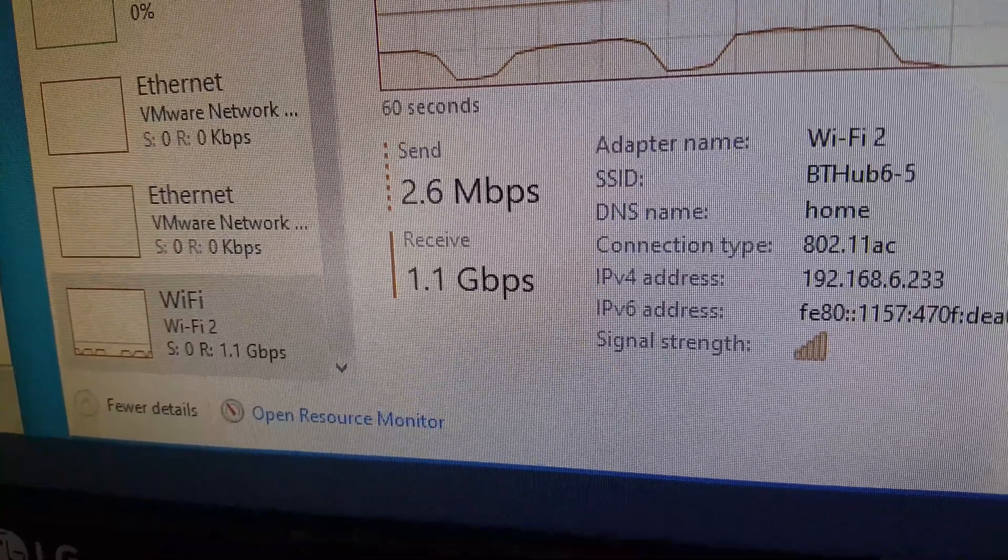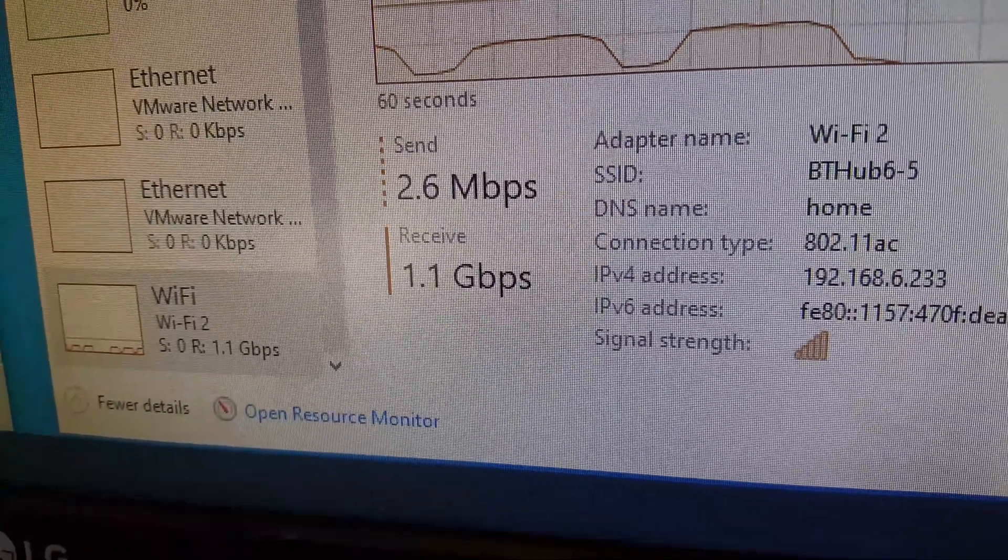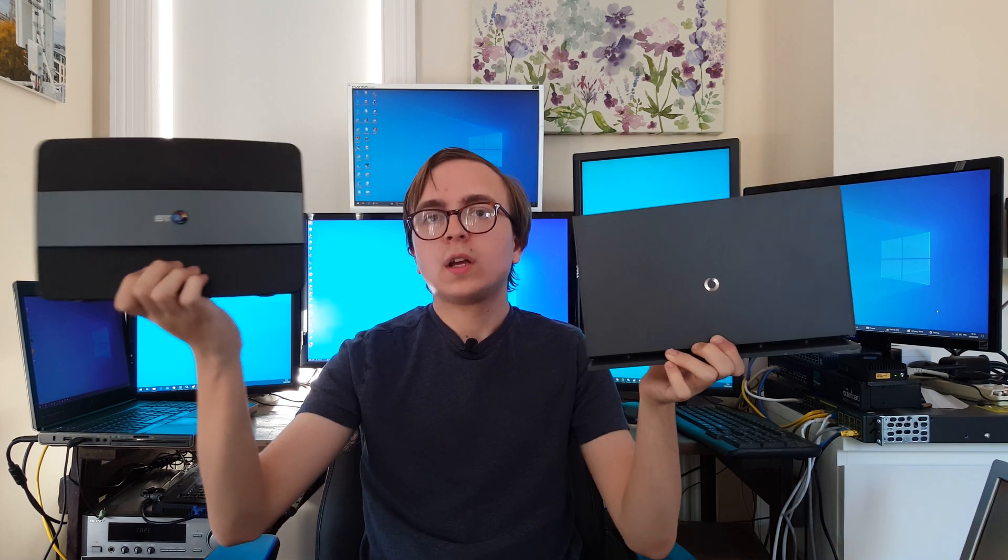1.1 gigabits per second over Wi-Fi. Now that's impressive. These are two standard UK internet service provider routers. On my left is the Vodafone THG3000 and on my right the BT Smart Hub.